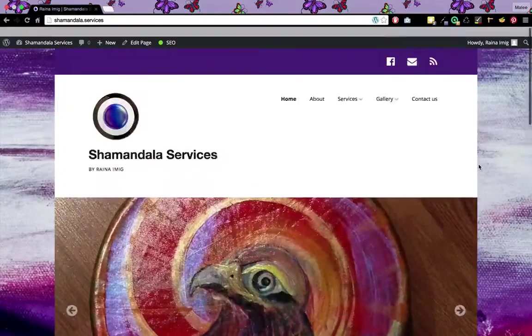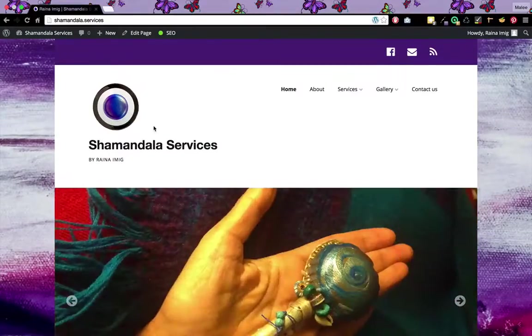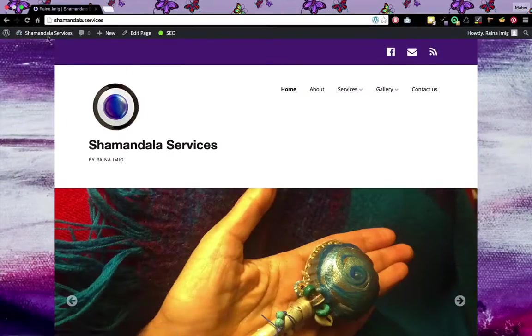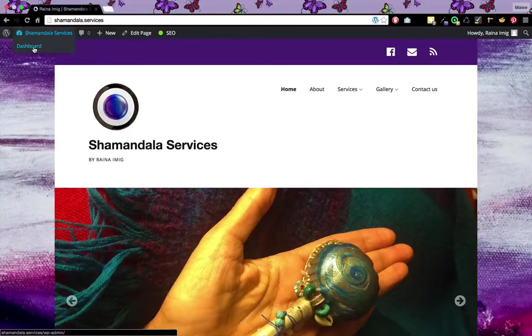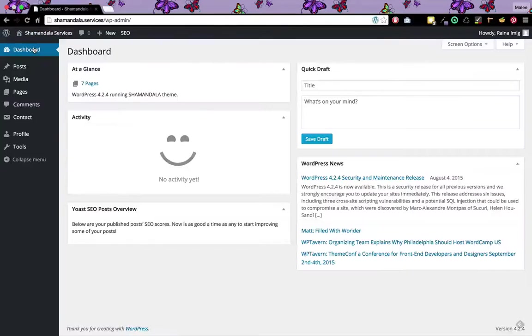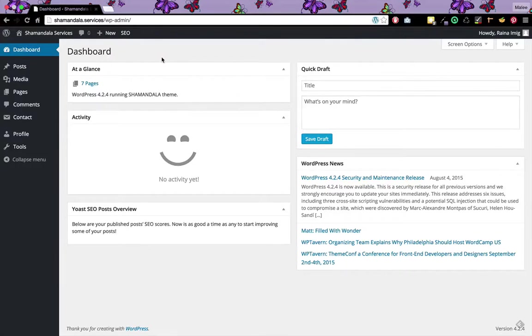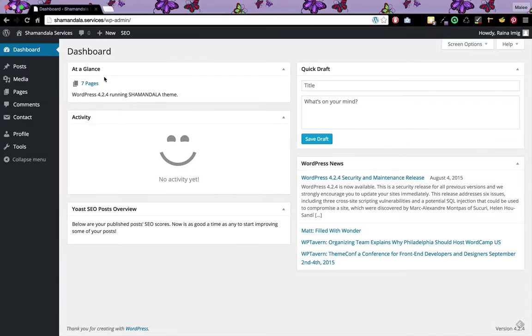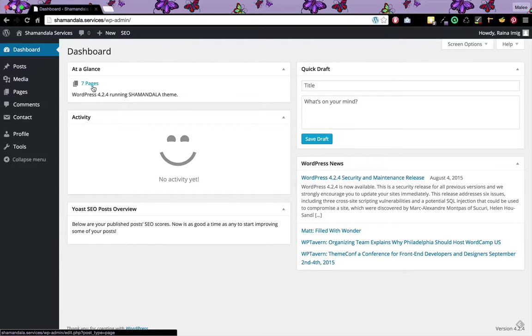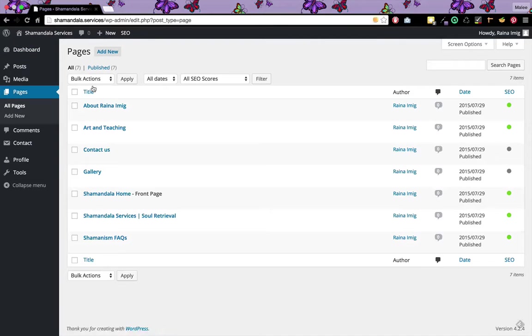I'm going to show you how to edit the page. First I'm going to go to the dashboard. When you first log in to WordPress this is what you'll see. At a glance here I see there are seven pages in the site. I'm going to go ahead and click that and it's going to give me a list of all the seven pages on the website.